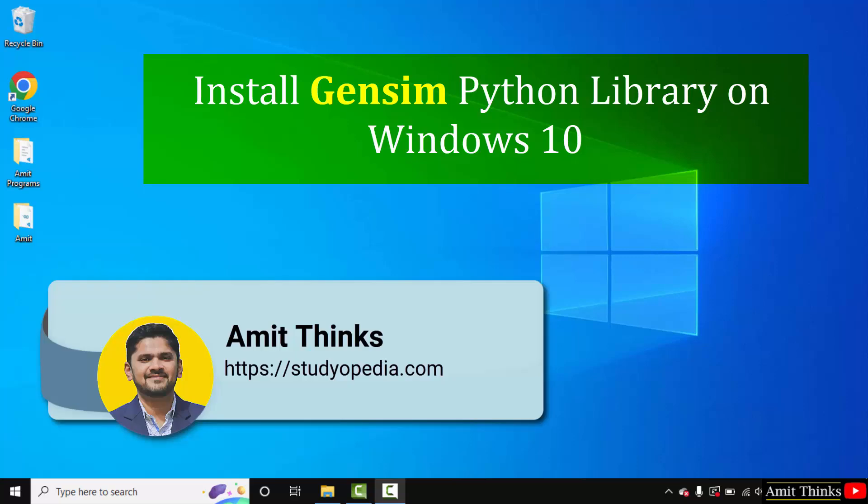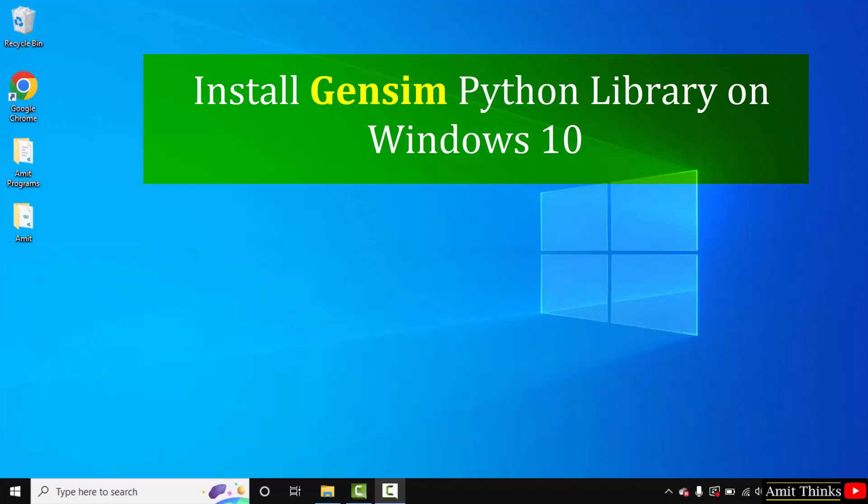Hello guys, welcome to AmitThinks. In this video we will see how we can easily download and install gensim python framework on Windows 10. Gensim is a python framework for fast vector space modeling.